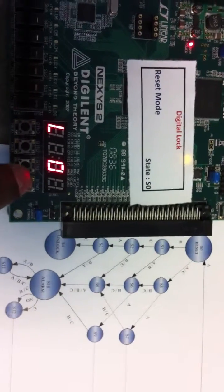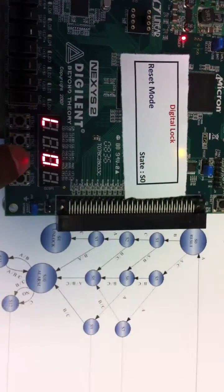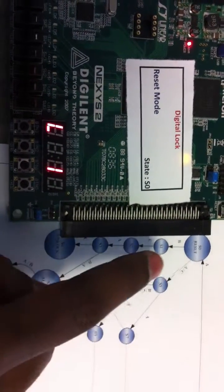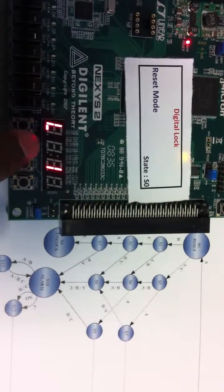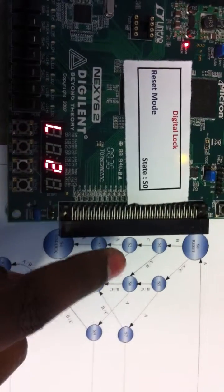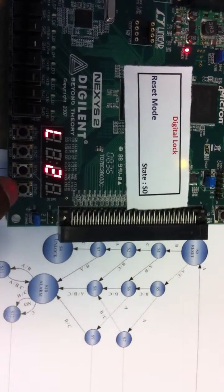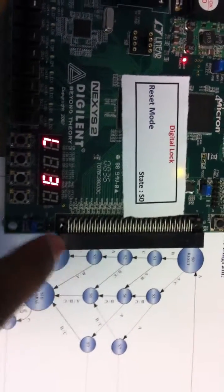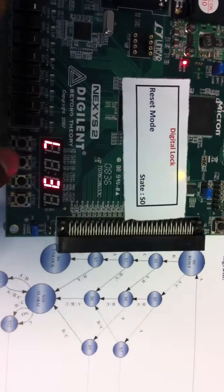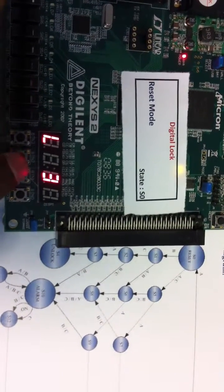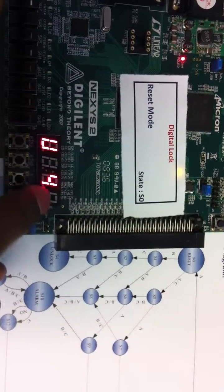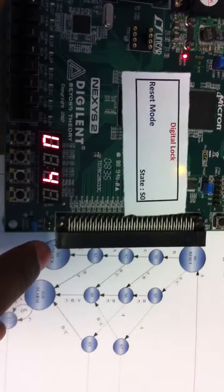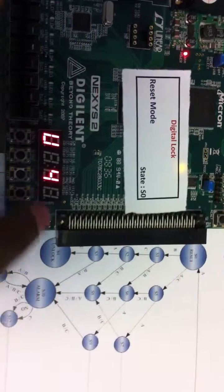To unlock the button, I am pressing B, so it enters into the first state. Then C — second state. Then A — the third state. And then C — yeah, this is the fourth state, which is nothing but the unlock state.